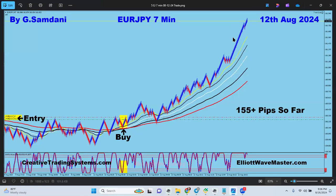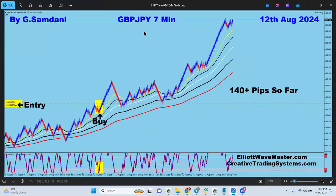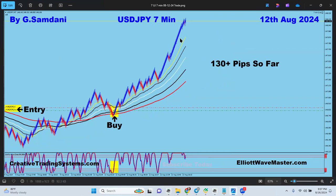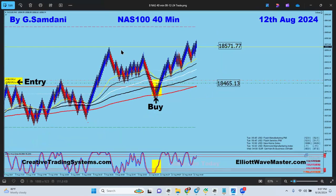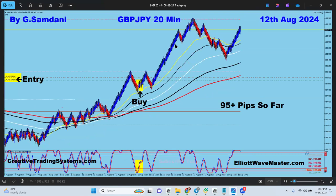All yen pairs went up on the 12th. Yen got weaker and all yen pairs went up. EuroYen 155 pips - buy orders right there. PoundYen also going to the upside, 140 pips. That's why I watch index charts - pound index, euro index, USD index, yen index. If you can find the direction in the index, you can trade all pairs involving that currency. Yen was getting weaker - all yen pairs went up at the same time. UsdJpy also went up 130 pips. Big time. Nasdaq - buy orders right there.